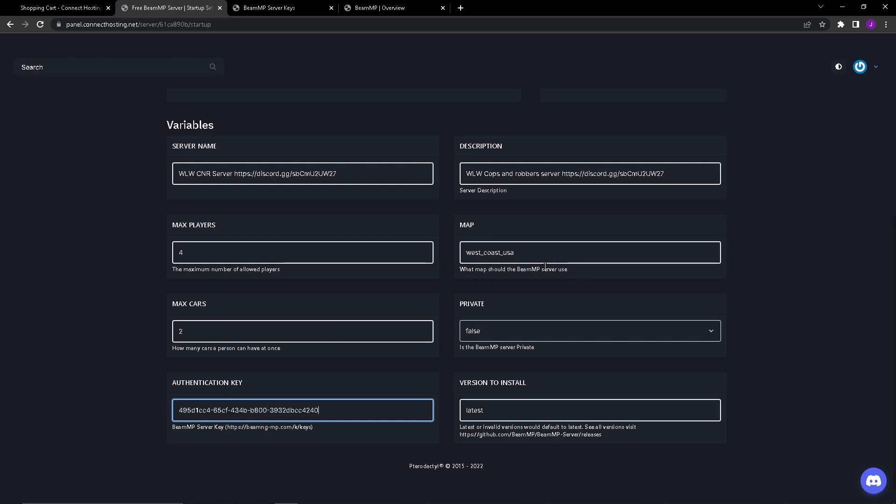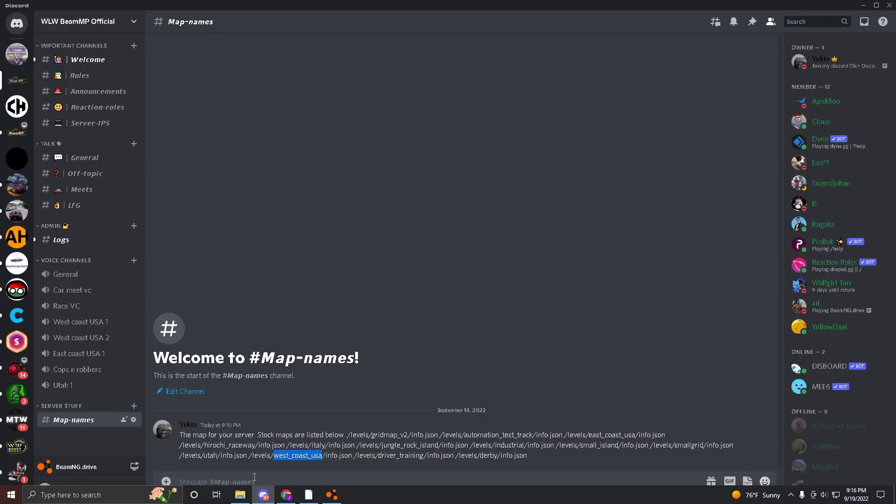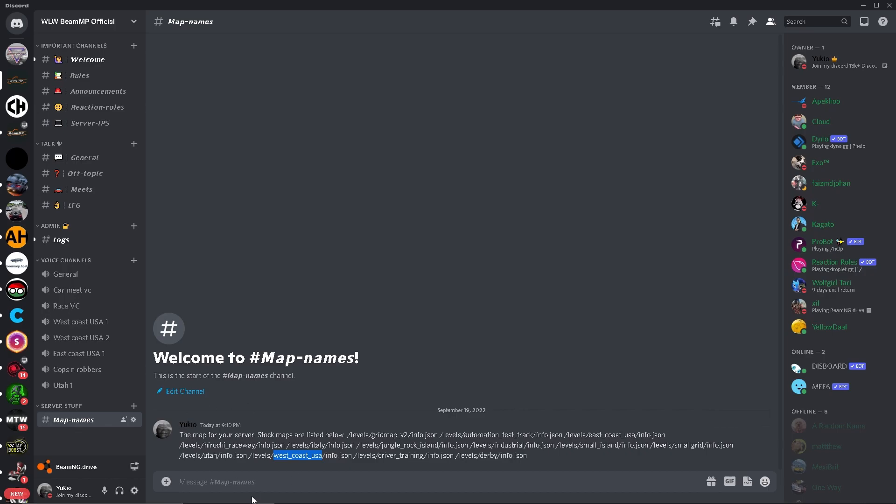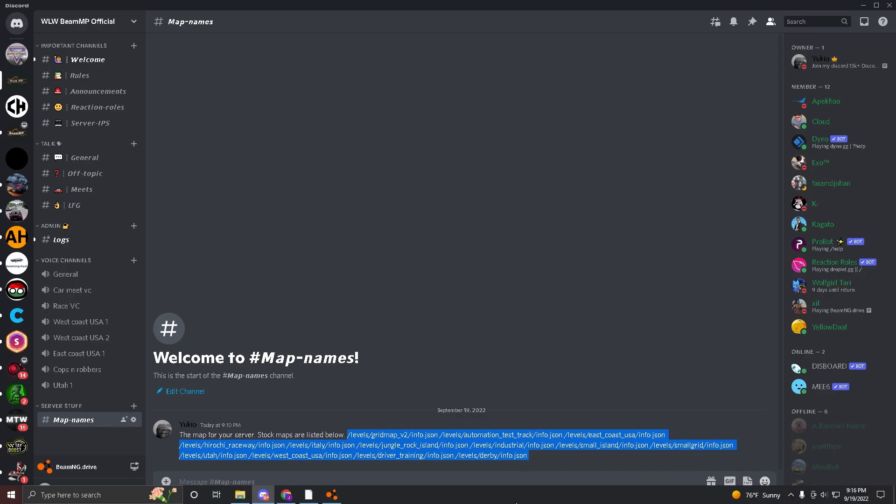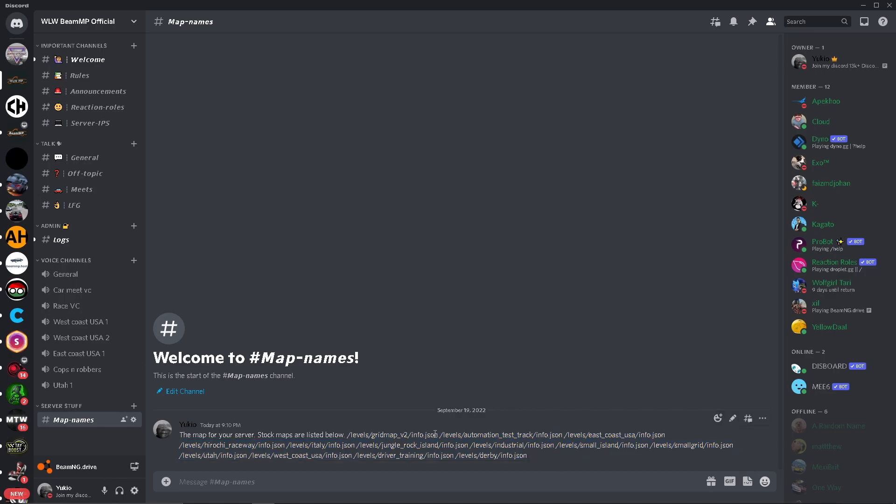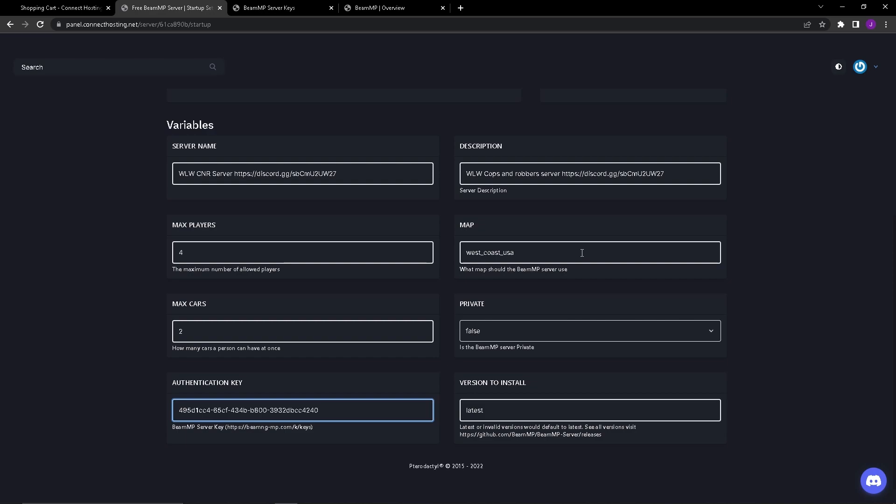When you first get the server it will start out on grid map v2 so you're going to want to change that. This is the part in the video where you will need to be in my Discord server. You're going to want to join the Discord server in the description and this is the map names channel. You can see right here you have all of the map IDs, names, whatever you want to call it. You have all of the maps at the time of recording. For this video we are going to be using West Coast USA. You basically just copy this part right here, not any of the rest, just copy this part.